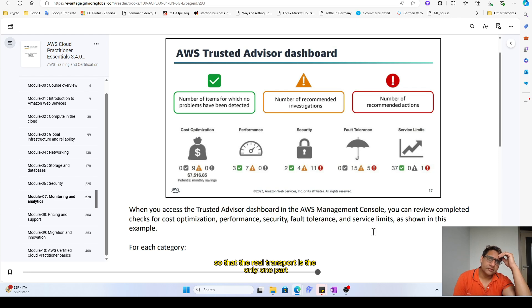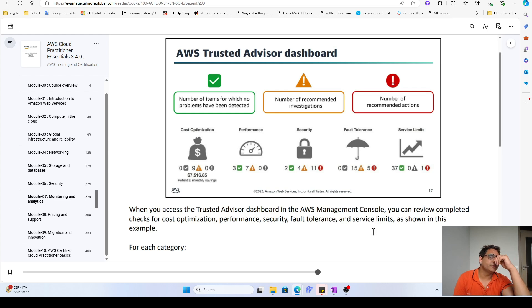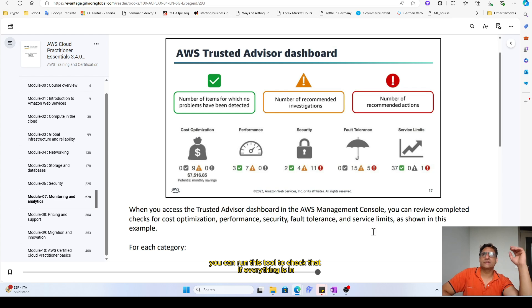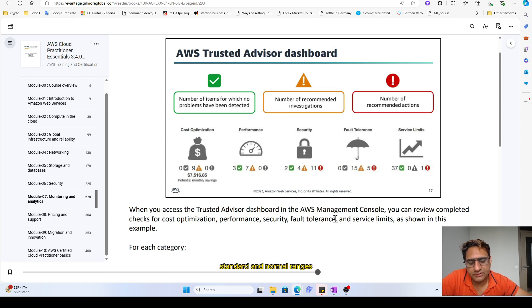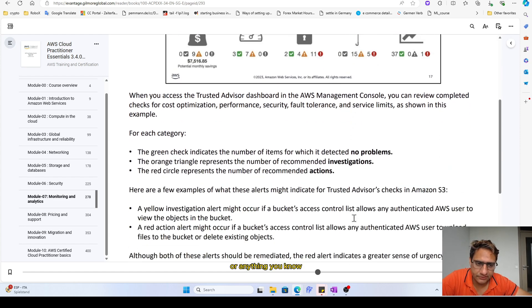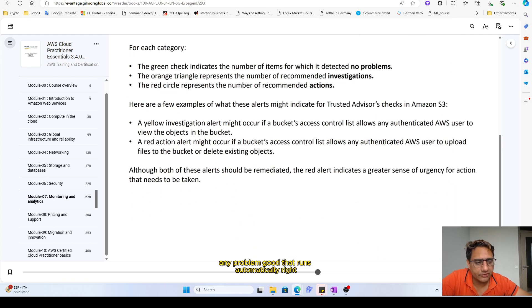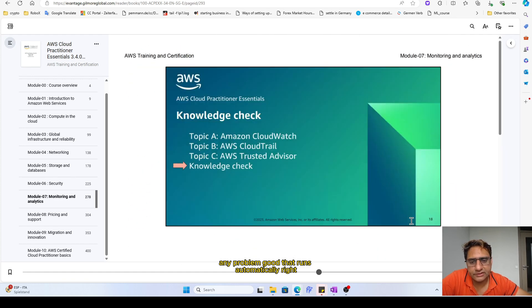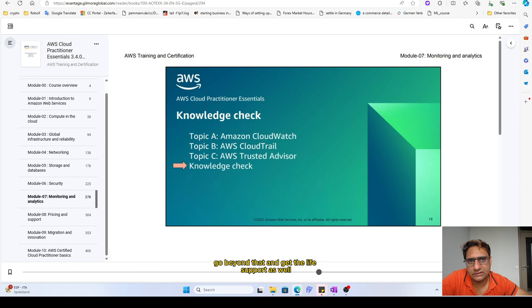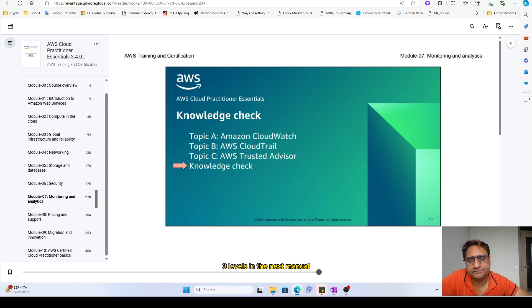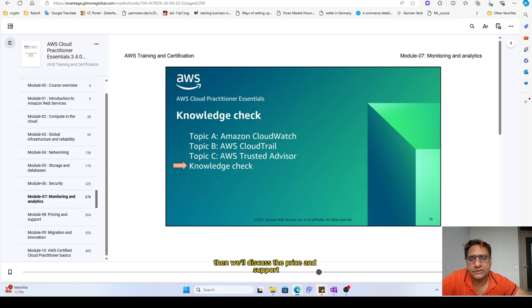With the real-time support is only one part where you can connect to the AWS support. Other than that, you can run this tool to check that if everything is in standard and normal ranges, or any problem occurred that runs automatically. But you can also go beyond that and get the live support as well. We'll discuss that live support three levels in the next module when we'll discuss the pricing and support.